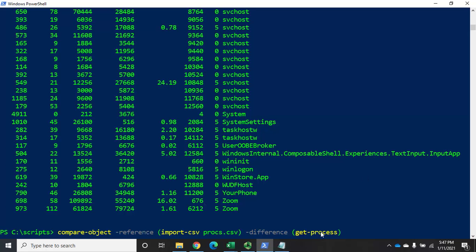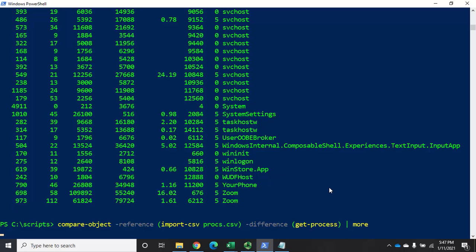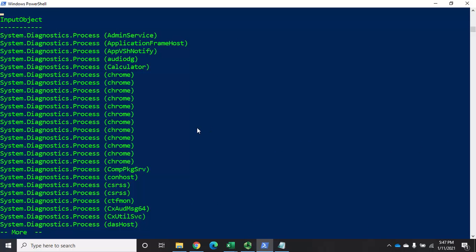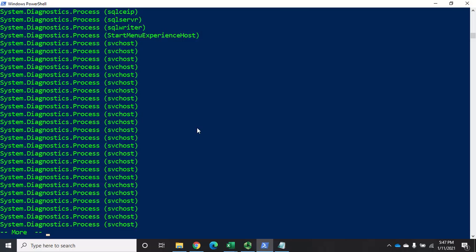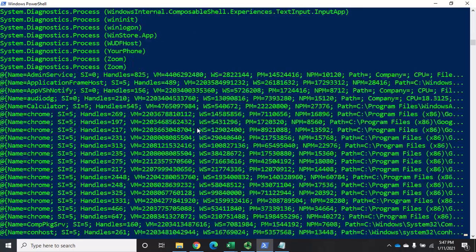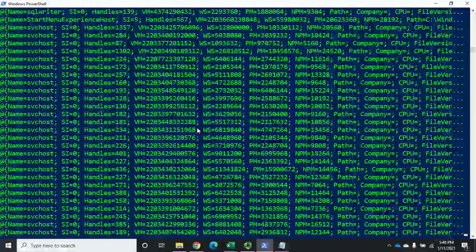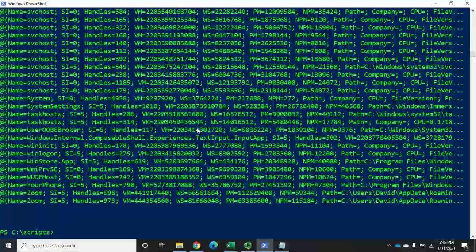Then we're going to run Get-Process and store that as our difference object, and then compare the reference to the difference. I'm going to pipe this through 'more' because this is going to get a bit messy. So piped to more, then hit enter — it imports prox.csv, runs Get-Process, and shows all the differences between them. You'll see a lot more than we wanted, which doesn't give us anything useful.